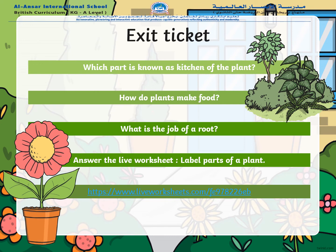Let's recall the jobs of these parts. Which part is known as the kitchen of the plant? The leaves are the kitchen of the plant. Why? Because the leaves prepare the food of the plant — that's why they are called the kitchen of the plant. How do they make food? They make food with the help of sunlight and air.